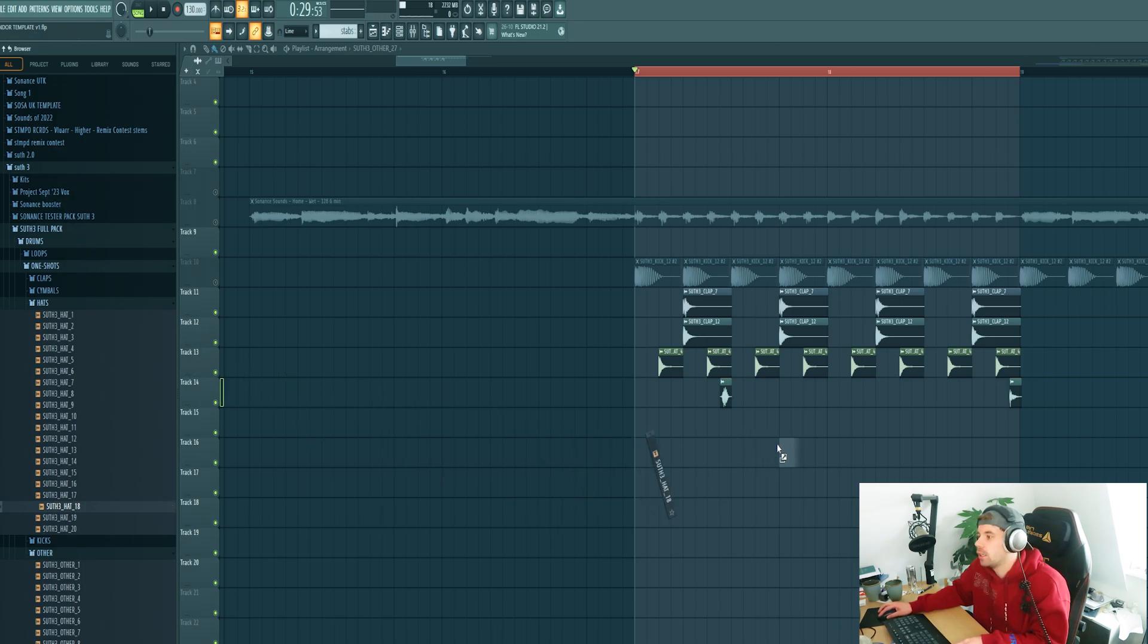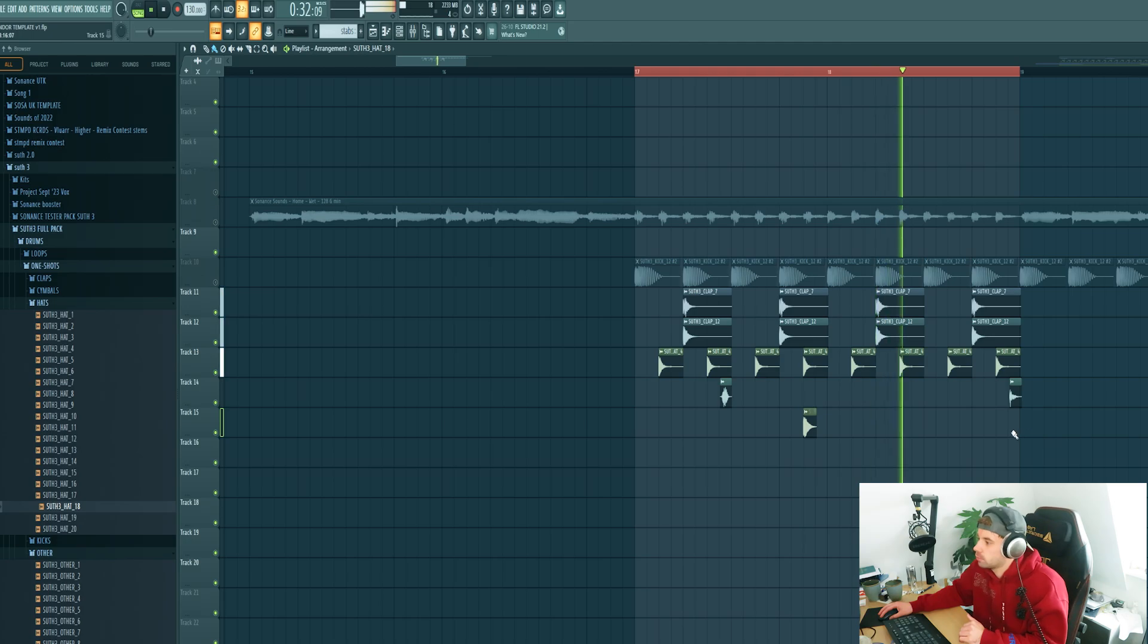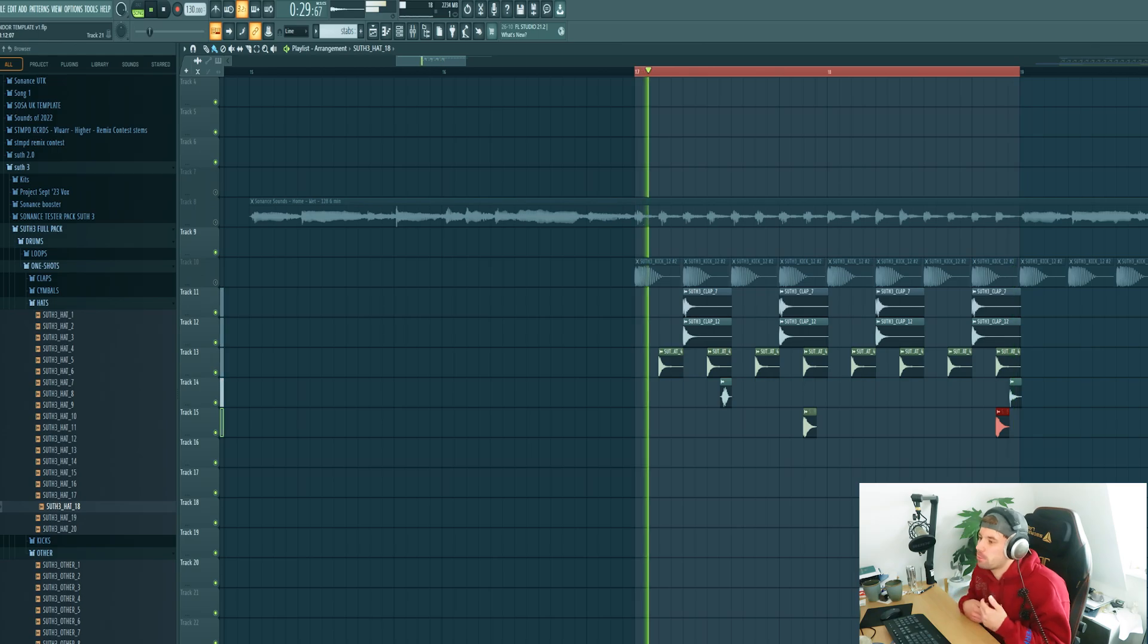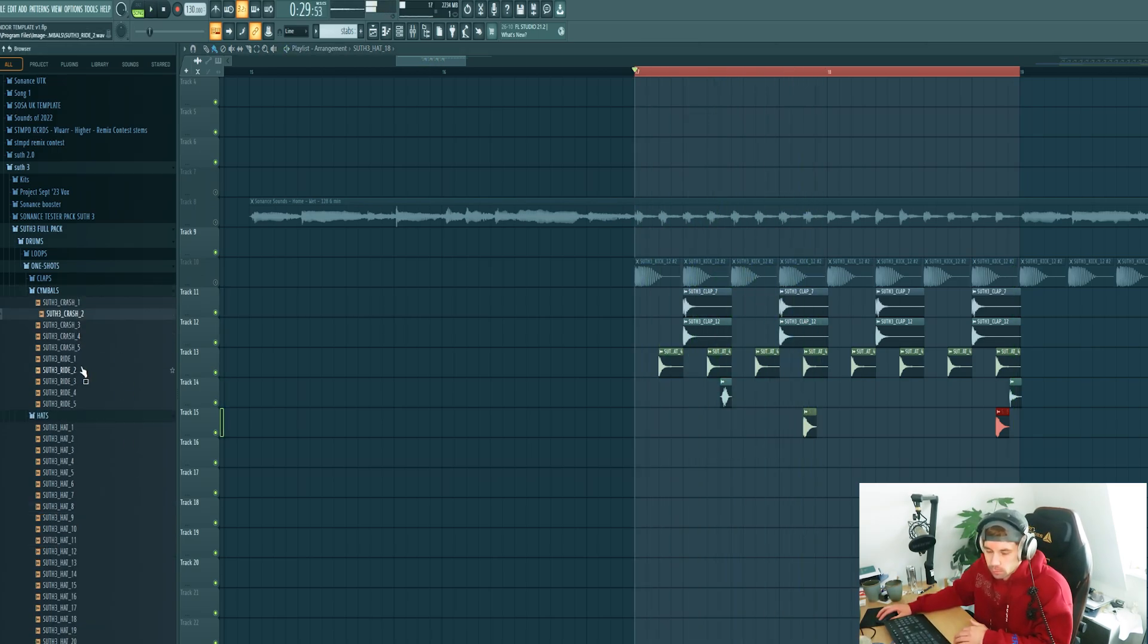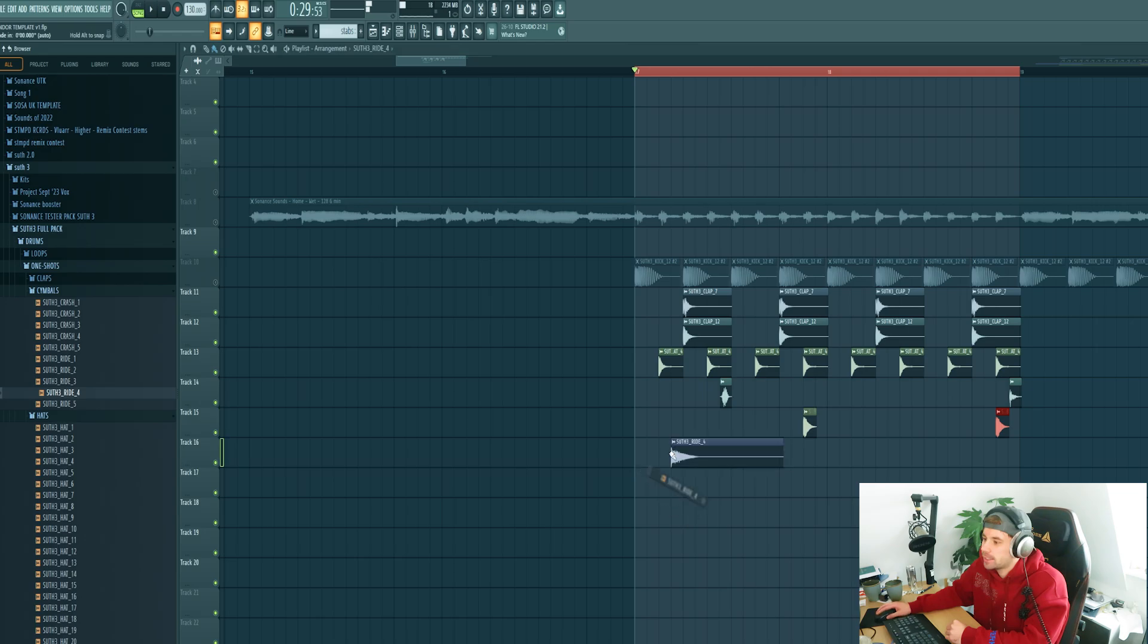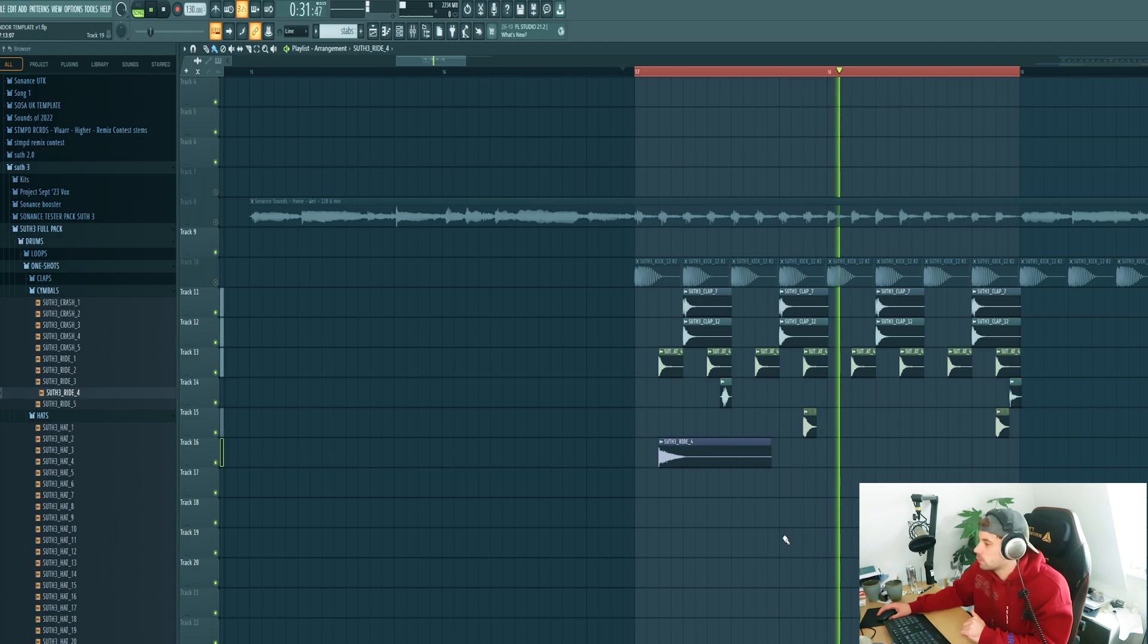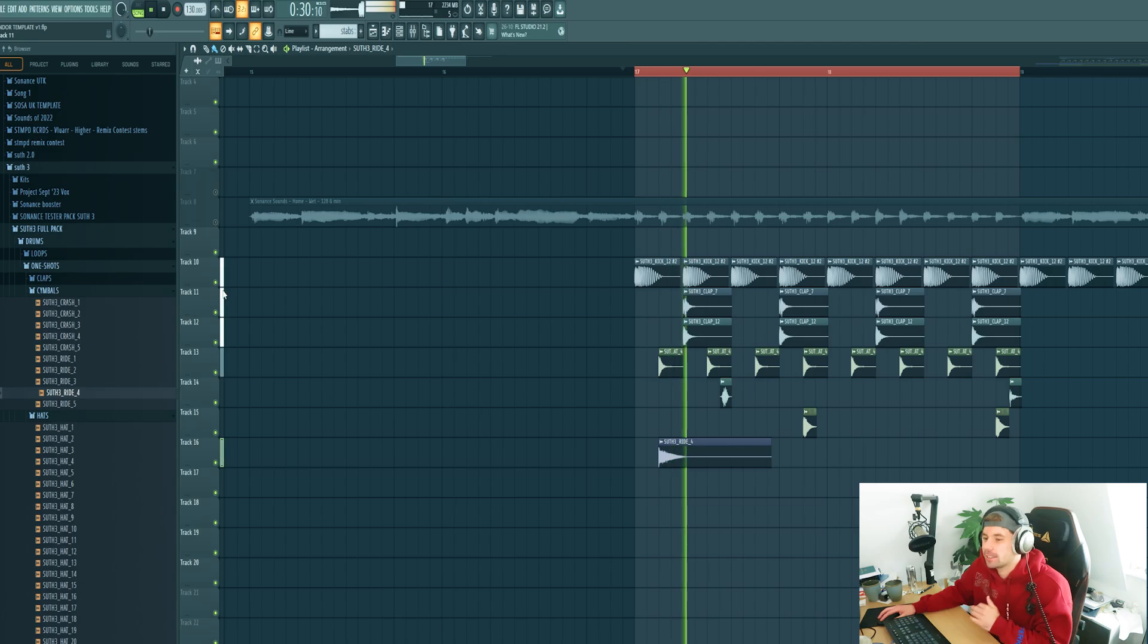Then we're going to layer the open hat with this one to give it some more variation. It also sounds a bit more bouncy. We're going to do the same thing with a cymbal just like this. It's a really minimal but really smooth groove.